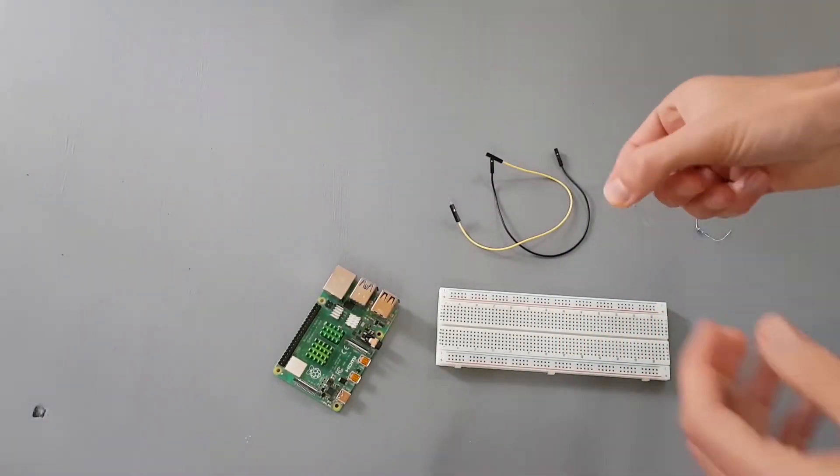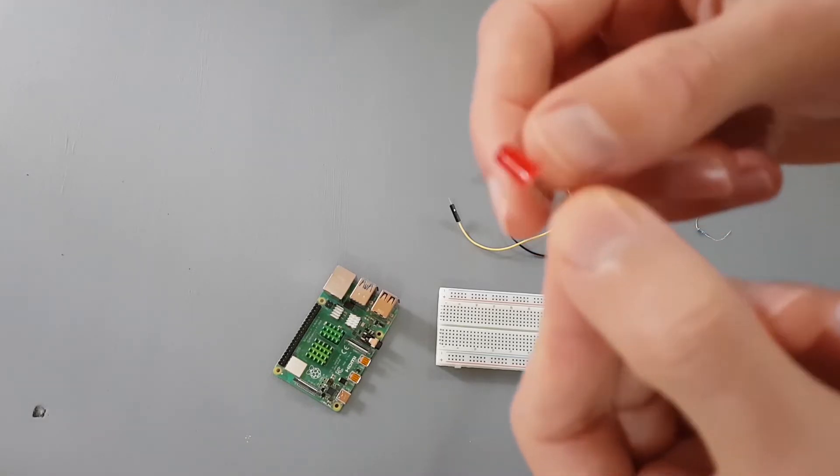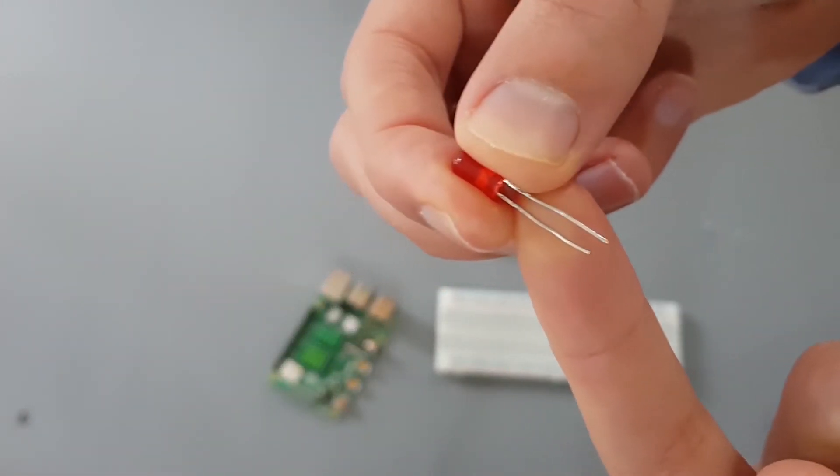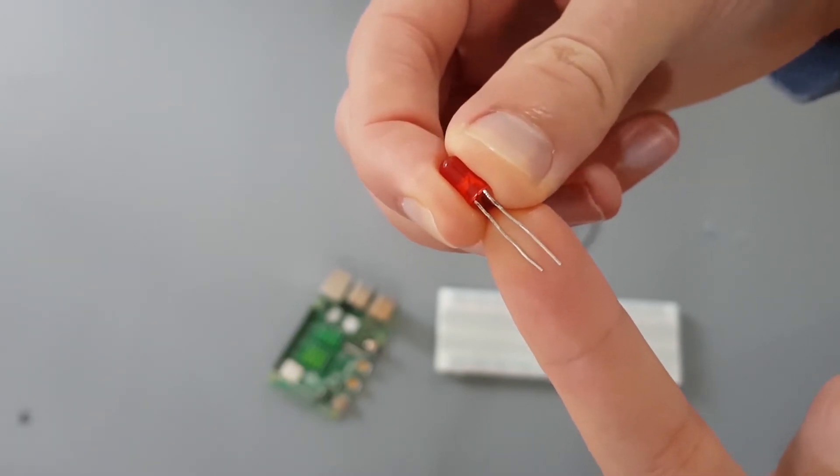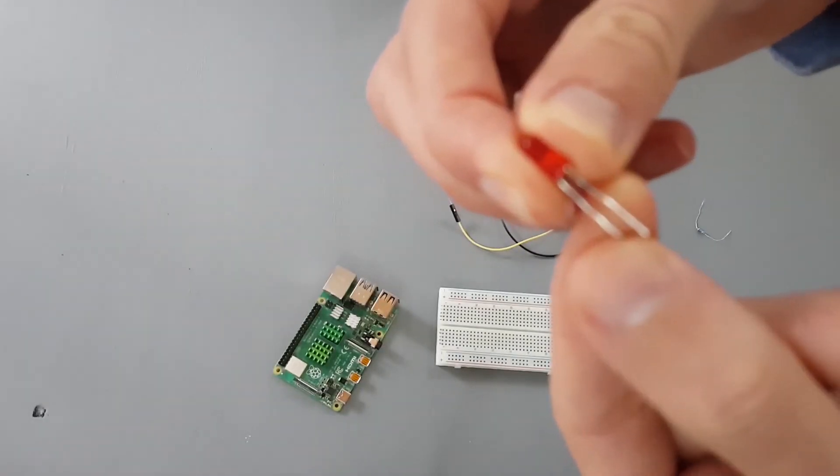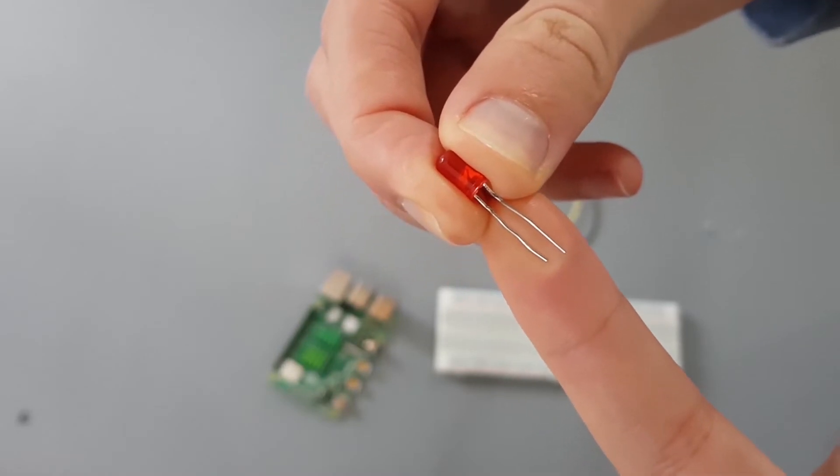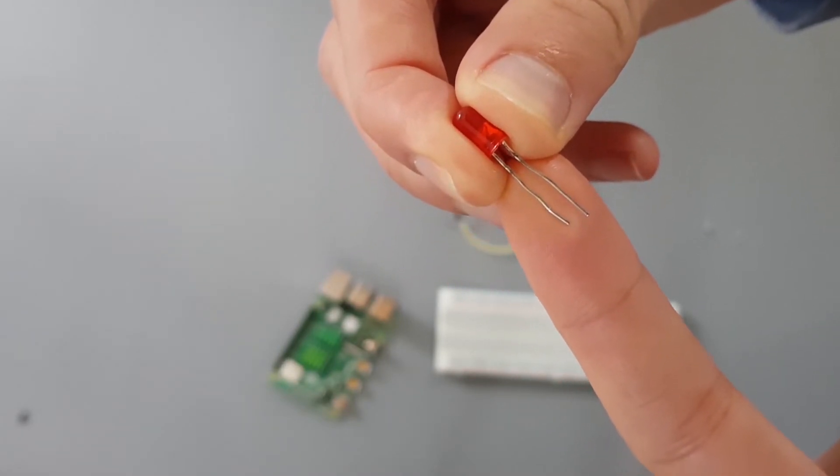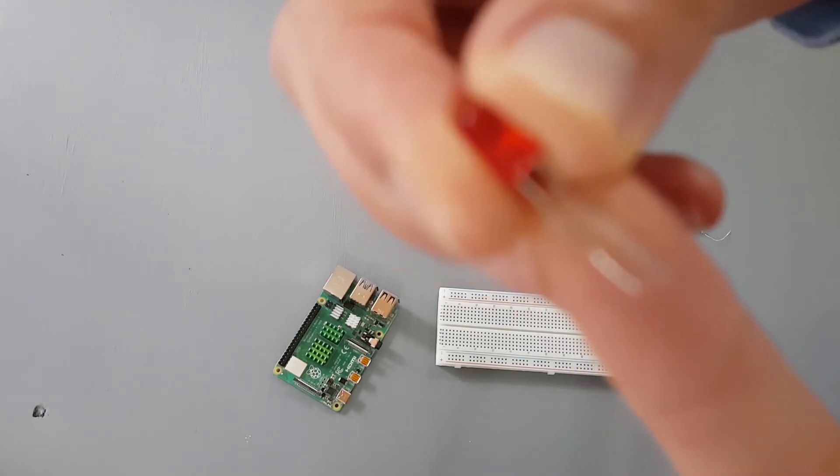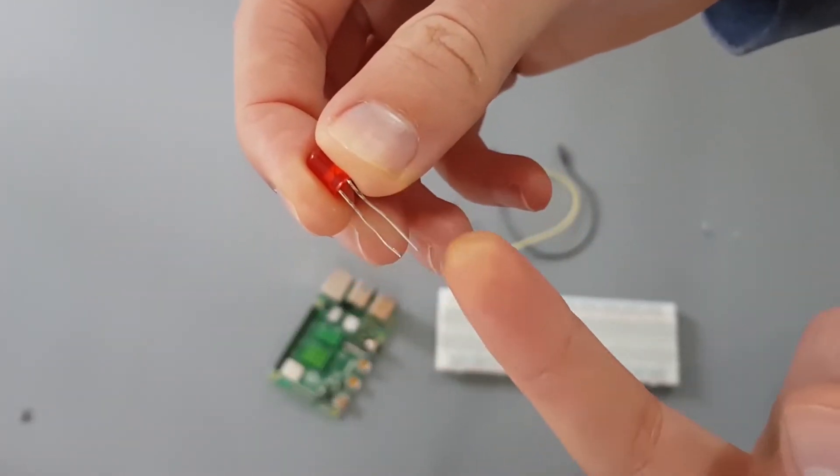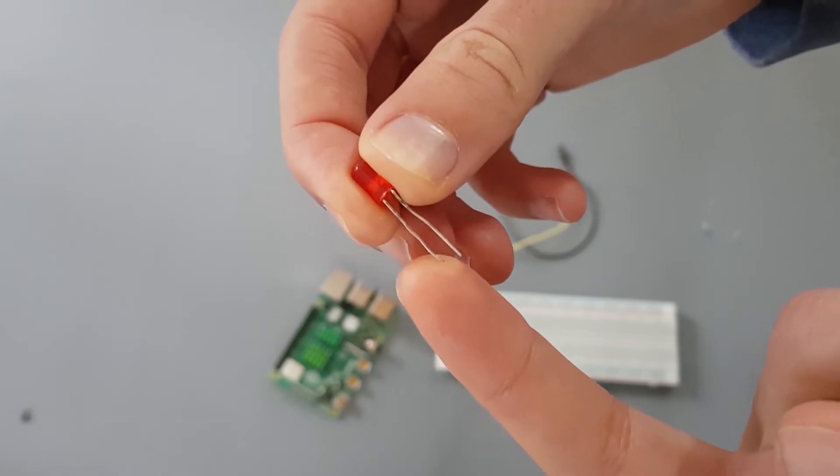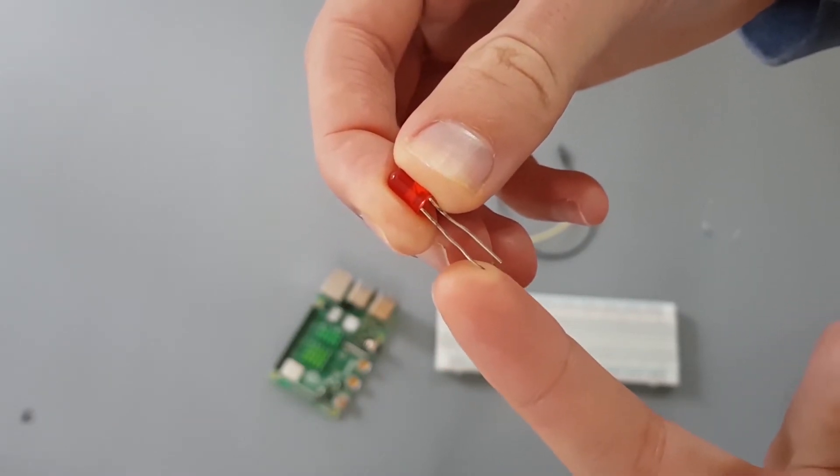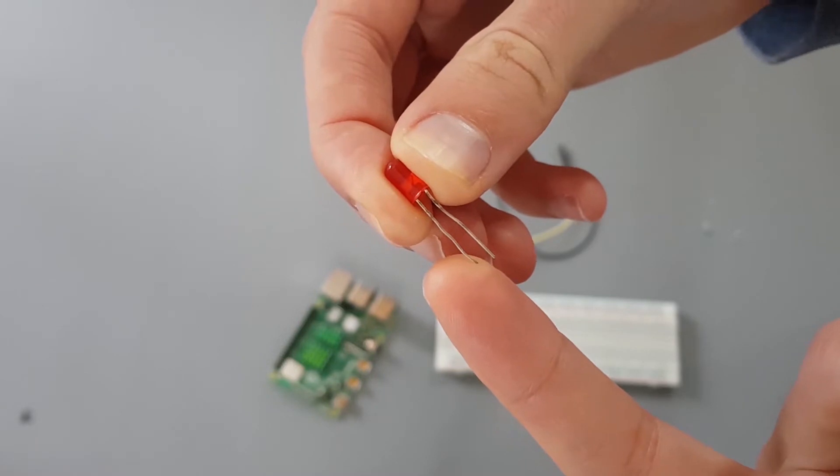And then I have here an LED. So basic LED. As you can see the LED has two legs and one of them is shorter. You have a shorter leg. And actually the shorter leg is the negative side of the LED and the longer leg is the positive side of the LED. So we are going to plug the negative side of the LED to the ground.